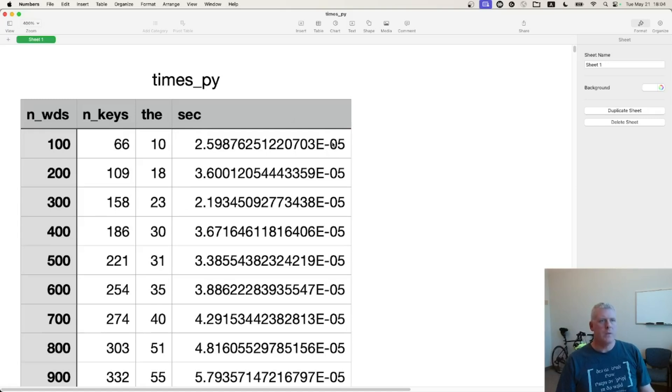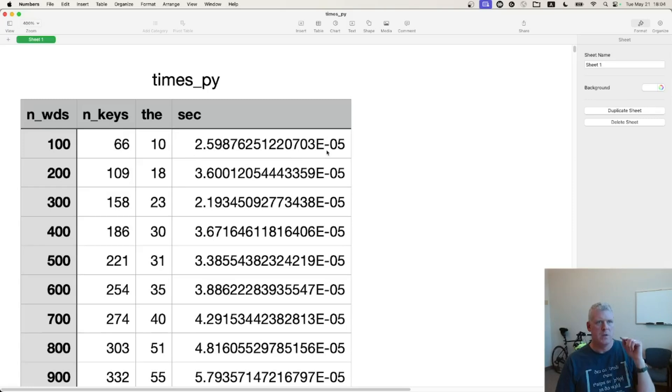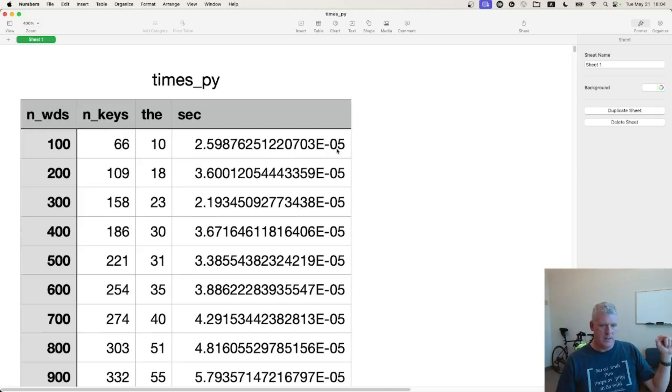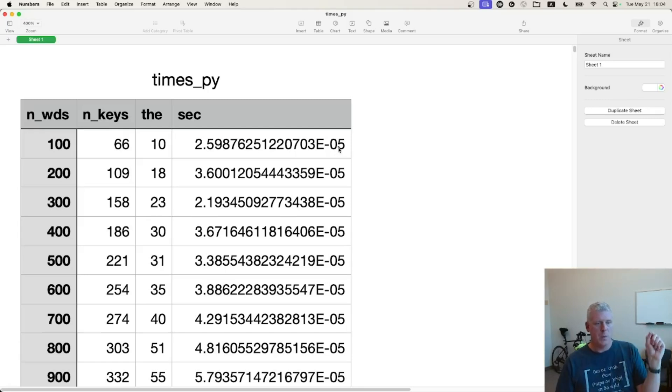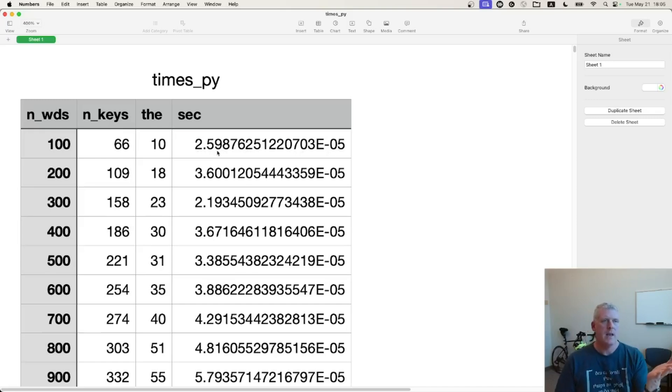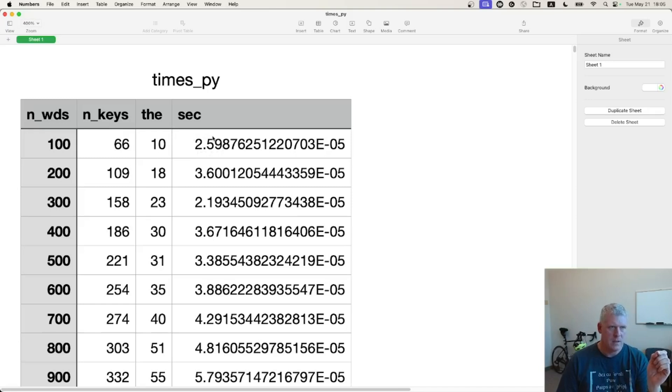And we're seeing, what is this? This is 2.59 something something to the negative five, which means you move that decimal point five spots to the left, right? And you end up with a decimal point, four zeros, and then two, five, nine, etc. So that is about 26 microseconds, or 26 millionths of a second.